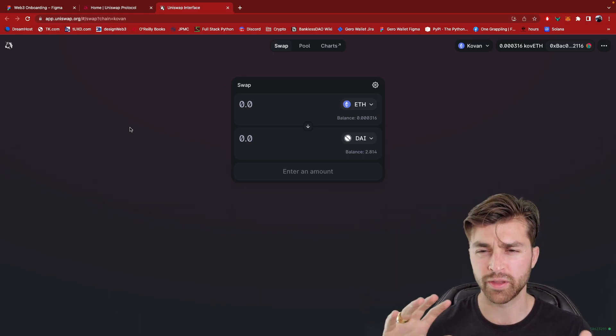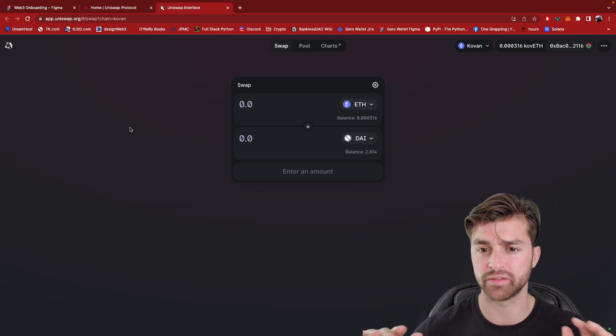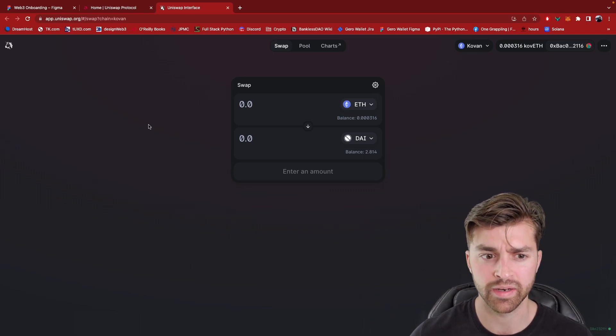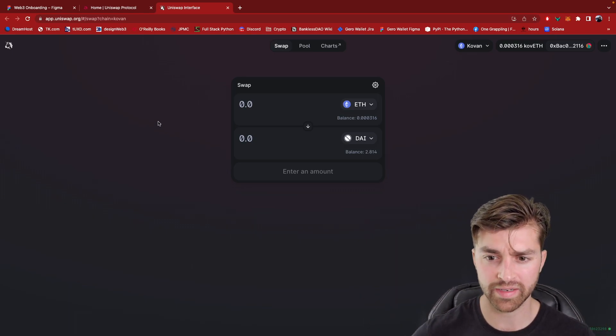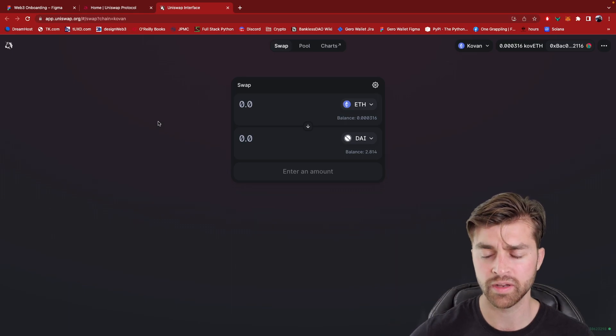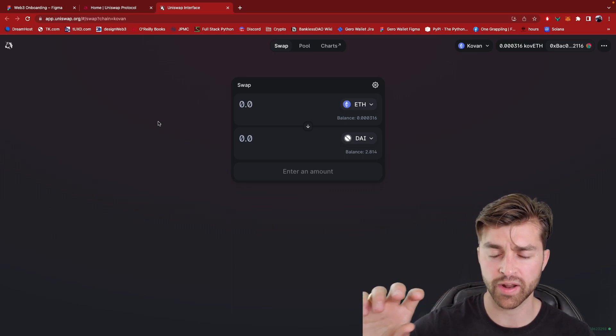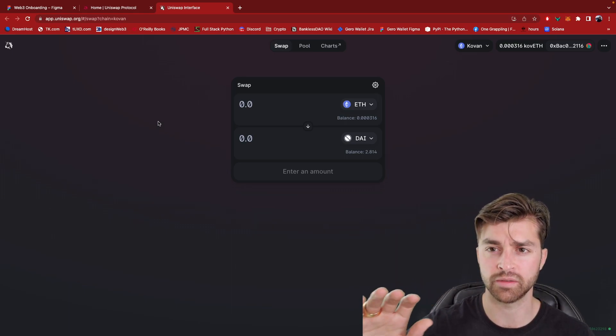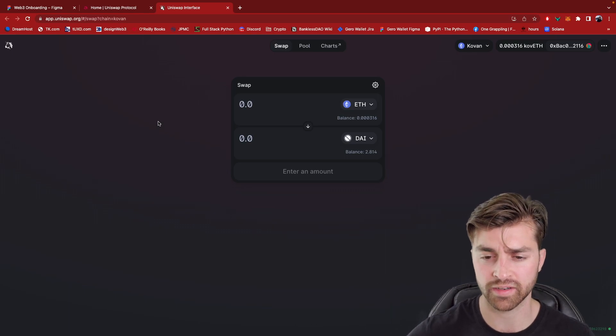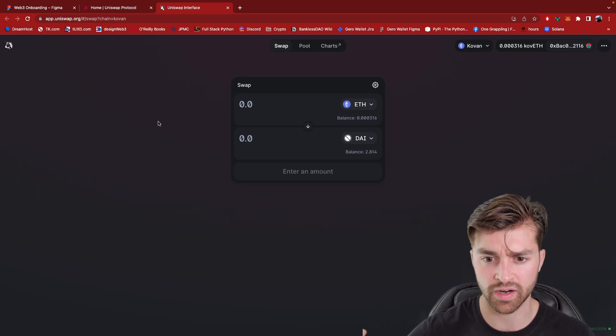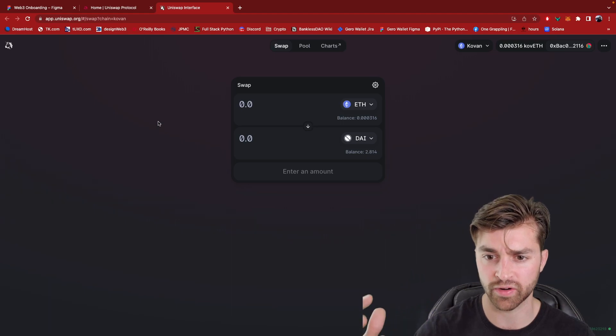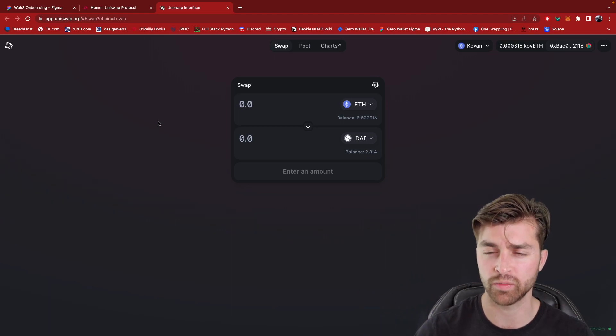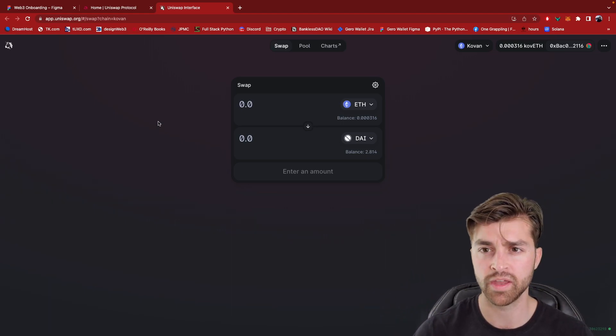So those are two big differences in terms of the UI, but from a visual perspective, it's actually really similar. And this is because the front end technology between Web2 and Web3 are exactly the same. They use HTML, CSS, and JavaScript to generate this front end UI which the user is going to interact with.